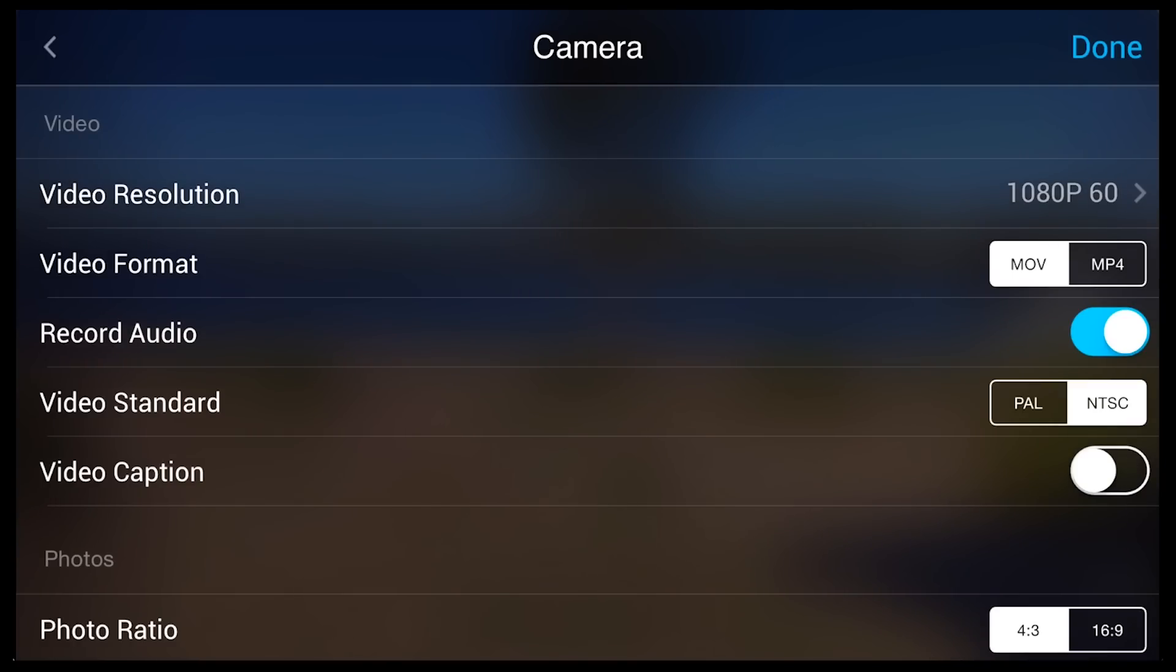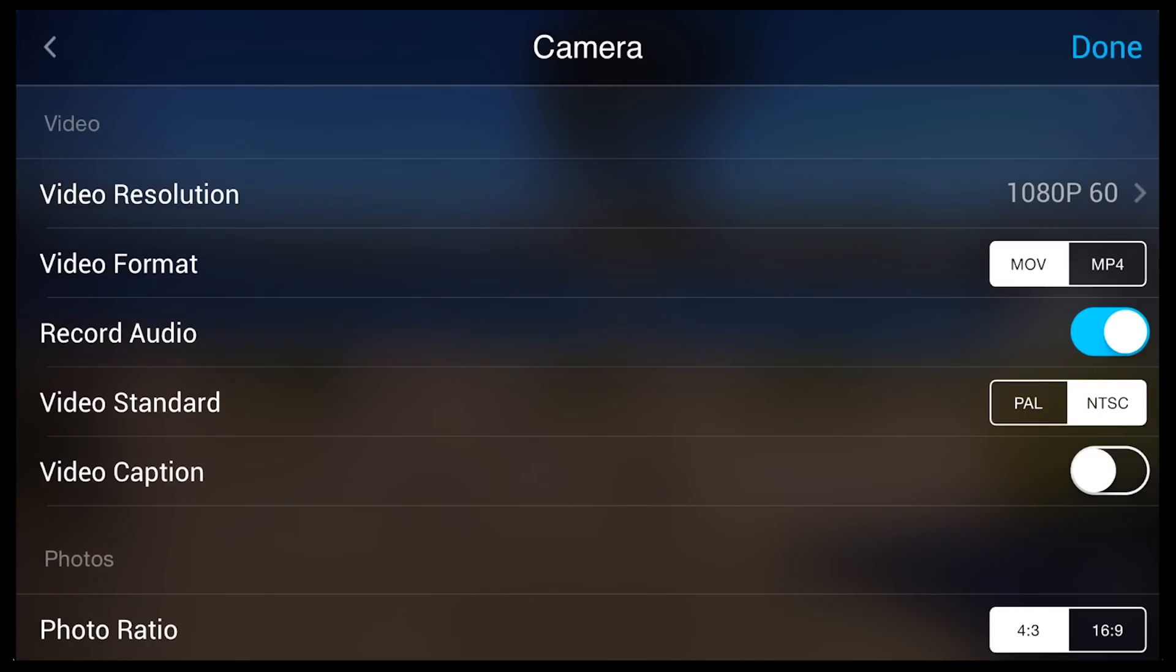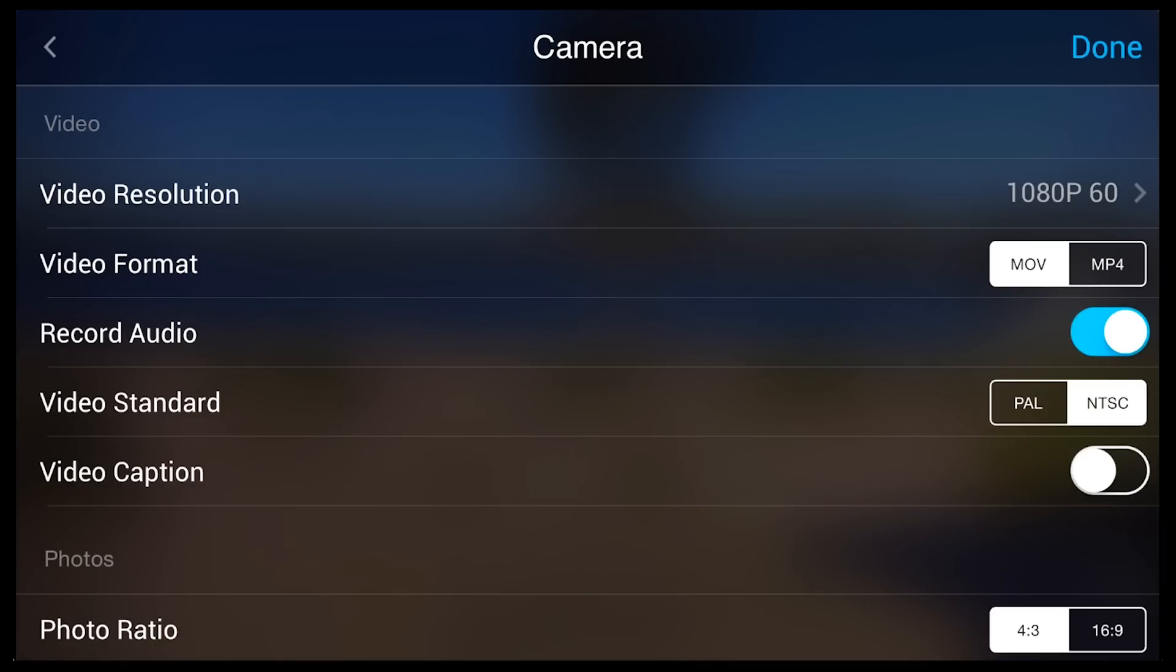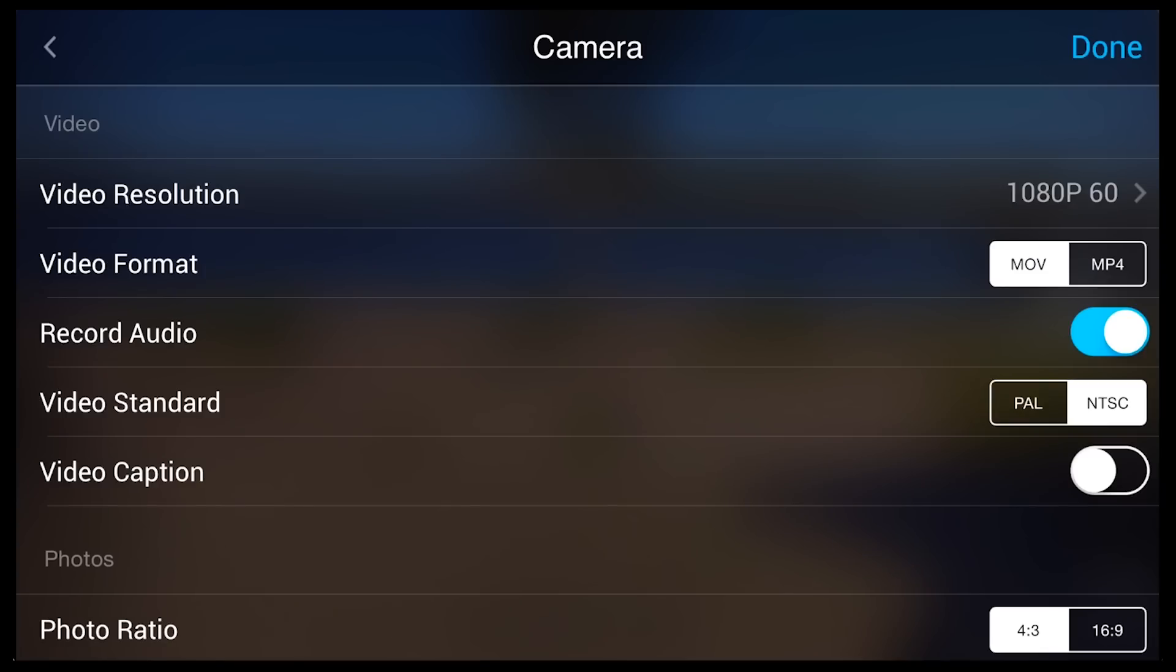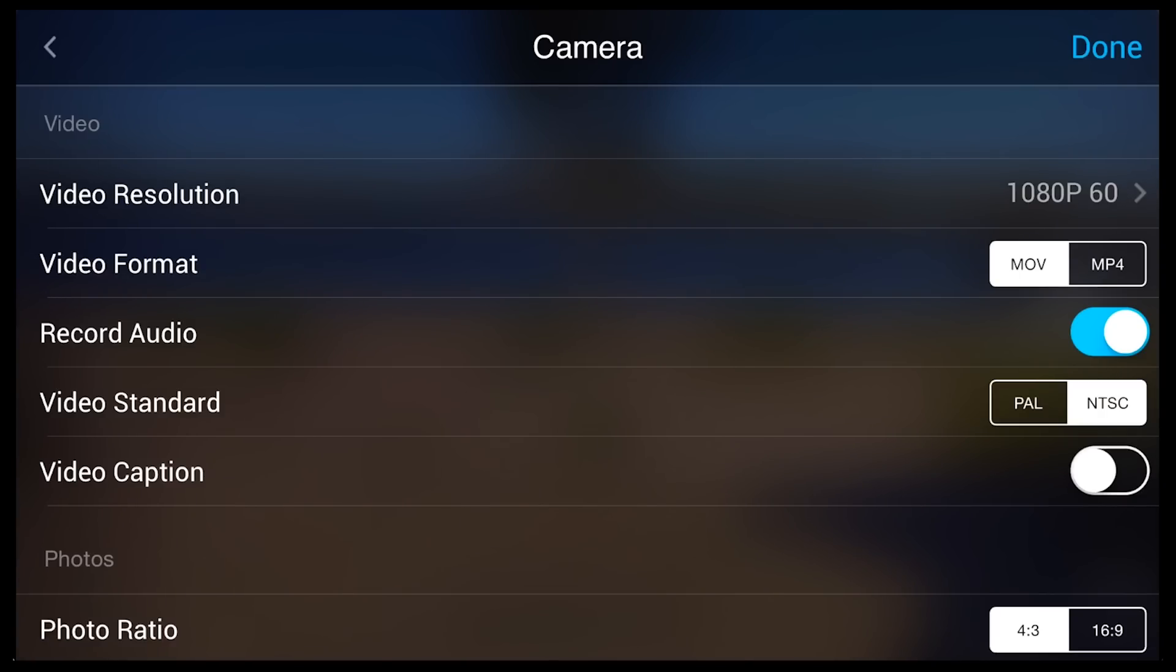You can choose MOV or MP4. Now for us, we use Mac mostly to edit our video, so MOV is fine. If you are using PC, maybe MP4 is better. Really, the quality is exactly the same. It uses the same codex between MOV and MP4. You can choose whether to record audio or not and set whether you want NTSC or PAL. And that will be determined by the area or region that you are in. So in North America where we are, NTSC is what we need.